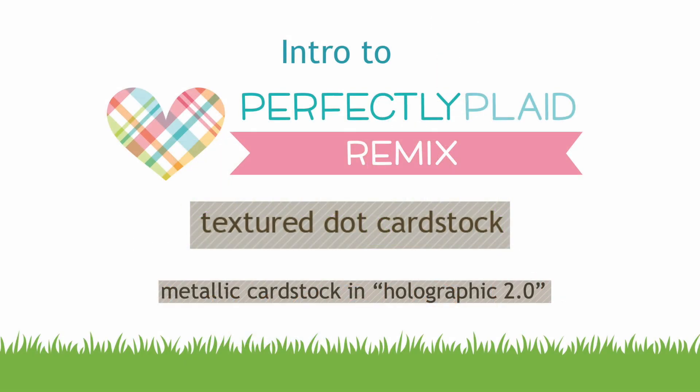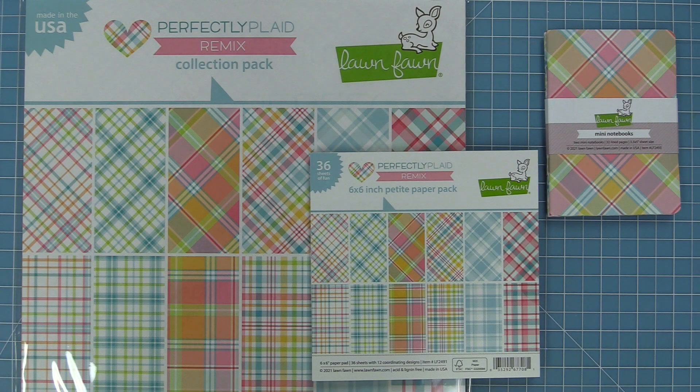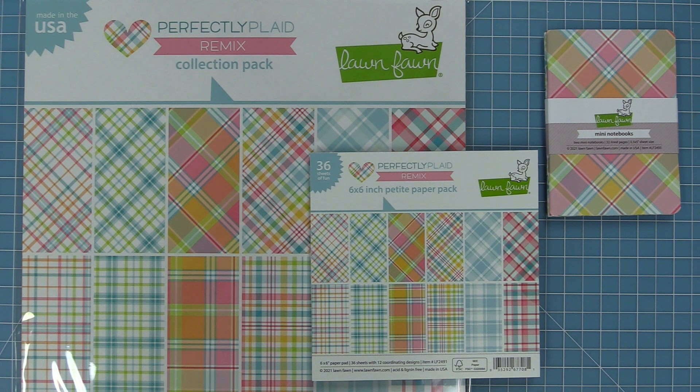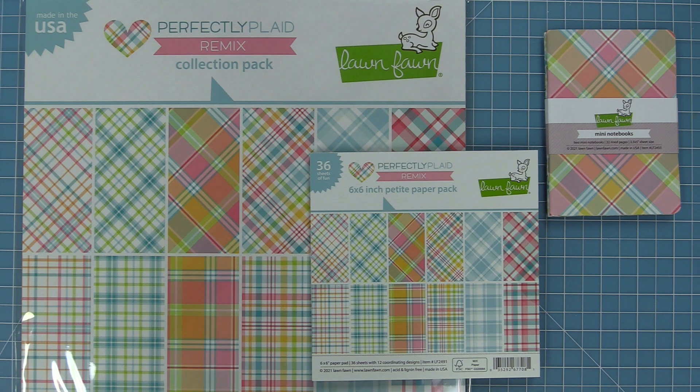Hello and welcome to another Lawn Fawn video. Today we are quickly introducing our brand new perfectly plaid remix paper. I love this paper so much.